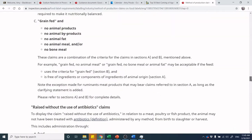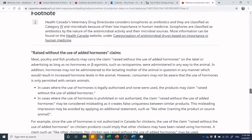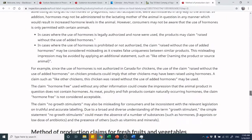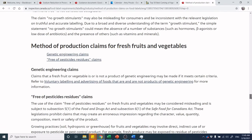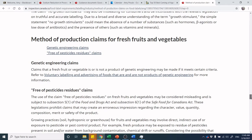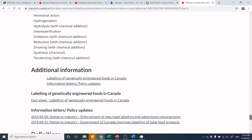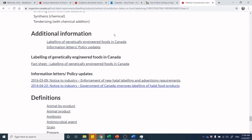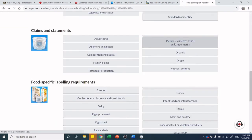Other method of production claims include grain-fed, raised without the use of added hormones, and claims for fresh fruits and vegetables such as genetic engineering-free or pesticide-free — which is different from organic. We also discussed minimal and maximal processes. Now let's look at the sections on pictures, vignettes, and visual marks.